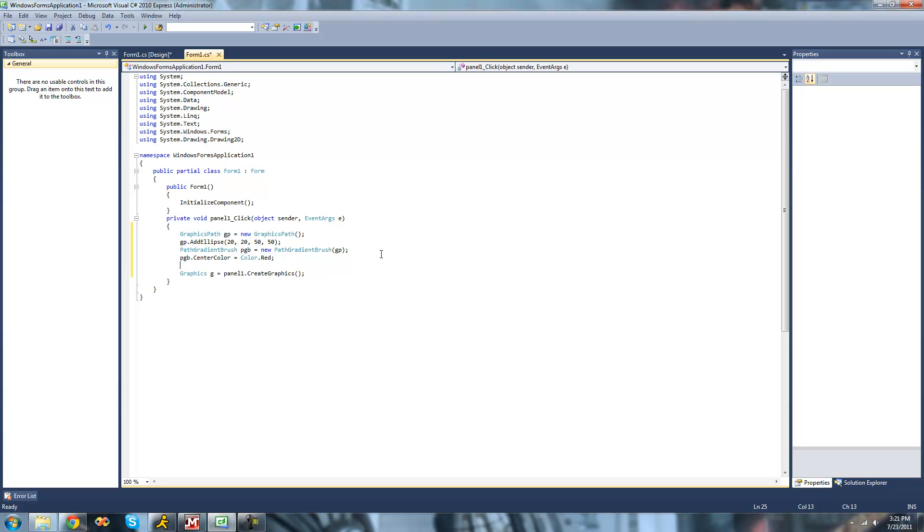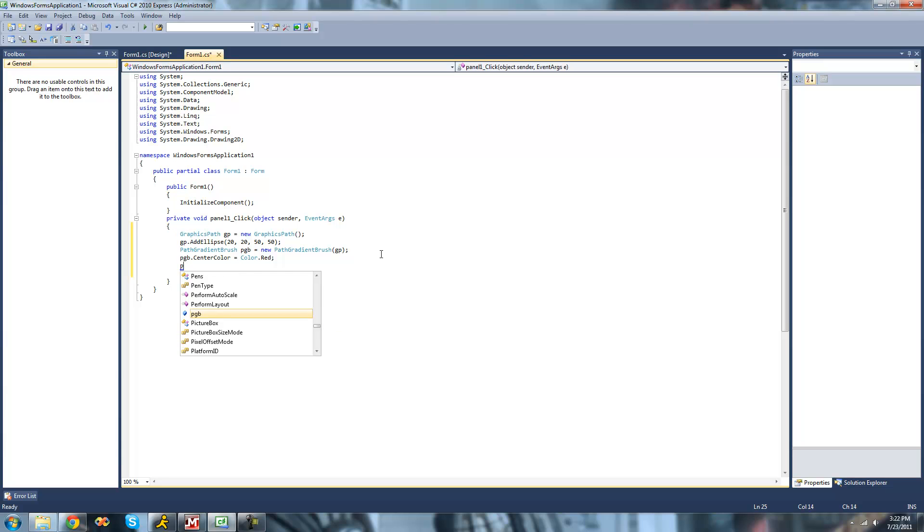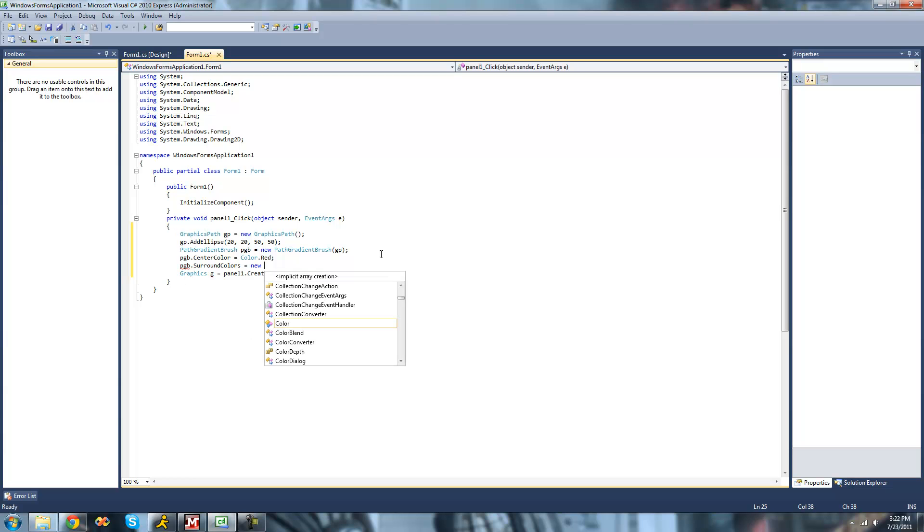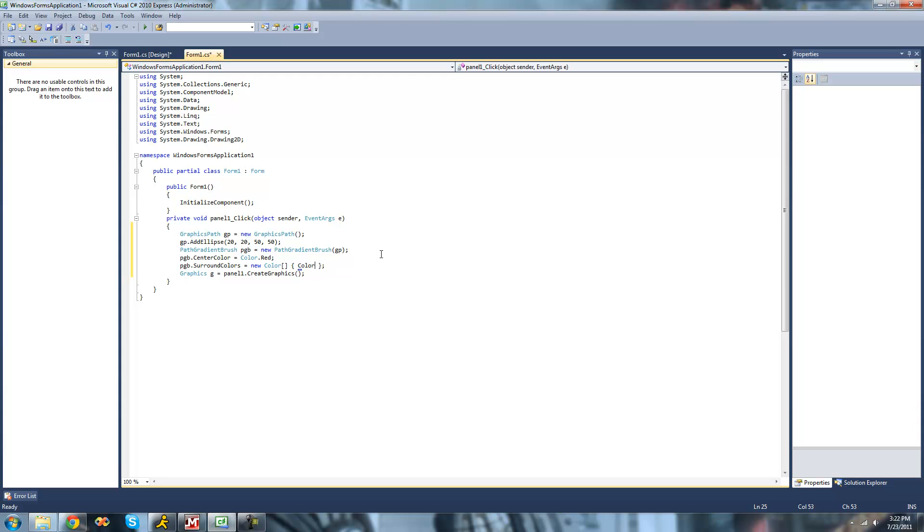Now that we have our center color created, we're going to have to tell it what color we want it to turn into, or colors. We're only going to have it turn into one color though. We're just going to do pgb dot surround colors, and this has to be set equal to a color array. So we're just going to create a new color array right here, and we're only going to have it turn into one color. We're going to have it turn into yellow.